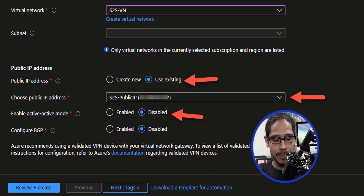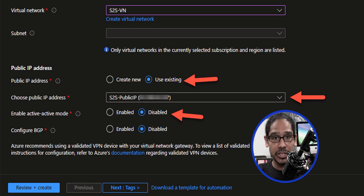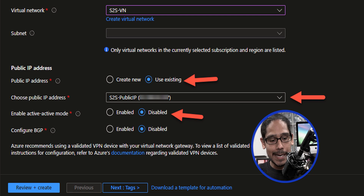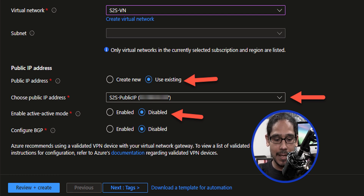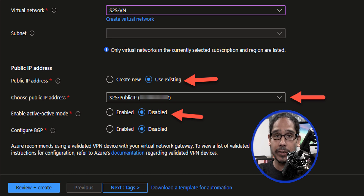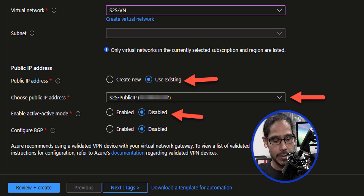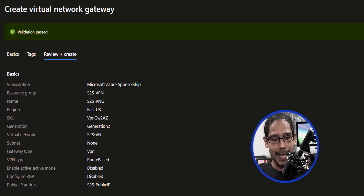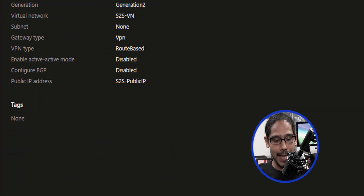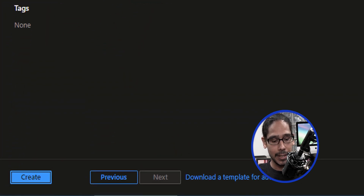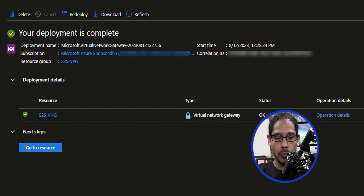Make sure you disable active-active mode. If you have an additional public IP address, you can enable it and assign it there. For this video I only have one, so I'm going to disable it. Once you're done, click on review plus create. Validation has passed — click on create. Give it some time. Once the deployment is completed, the status column should say okay.